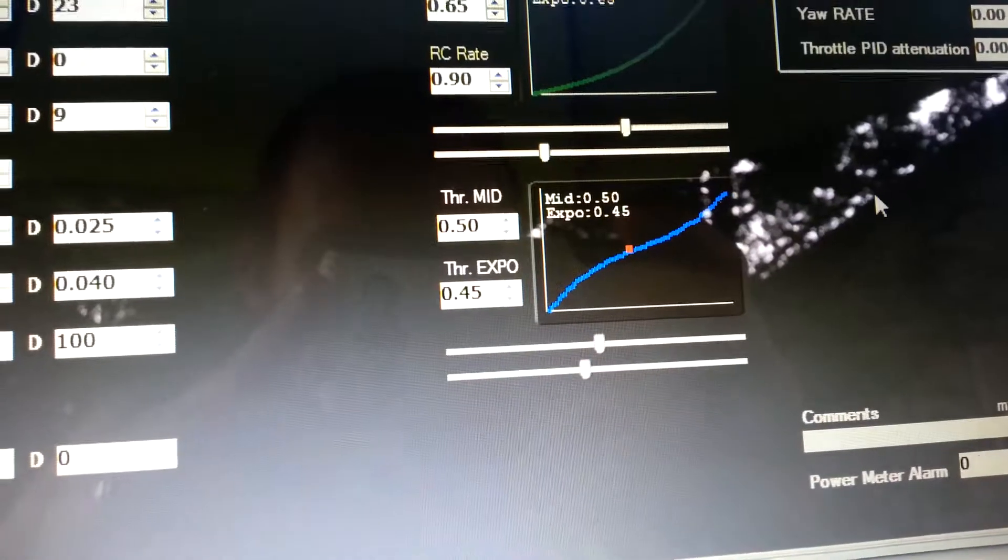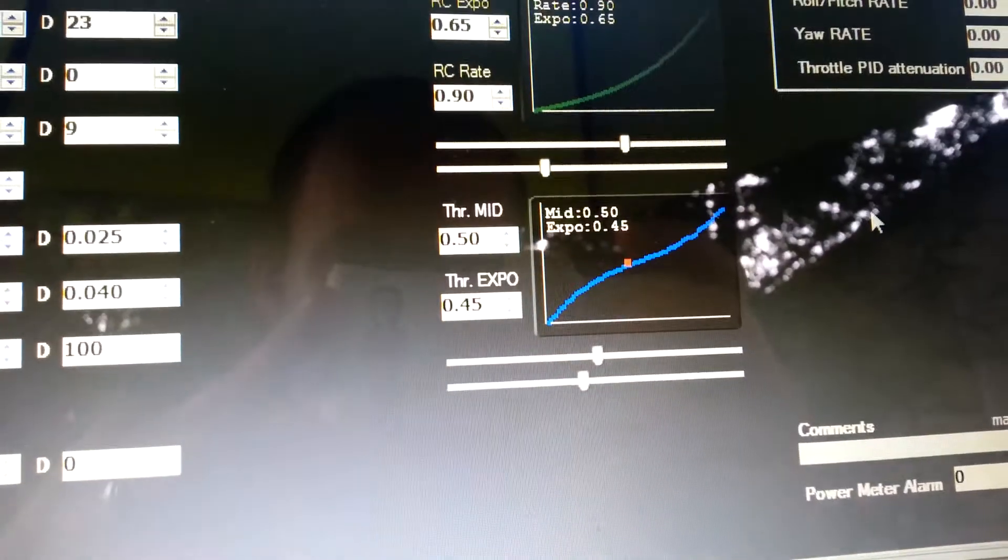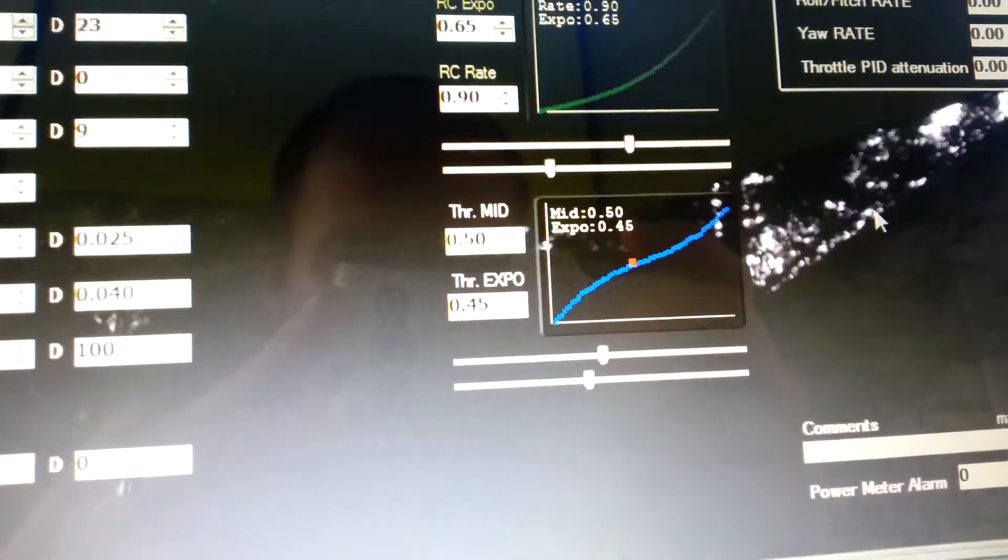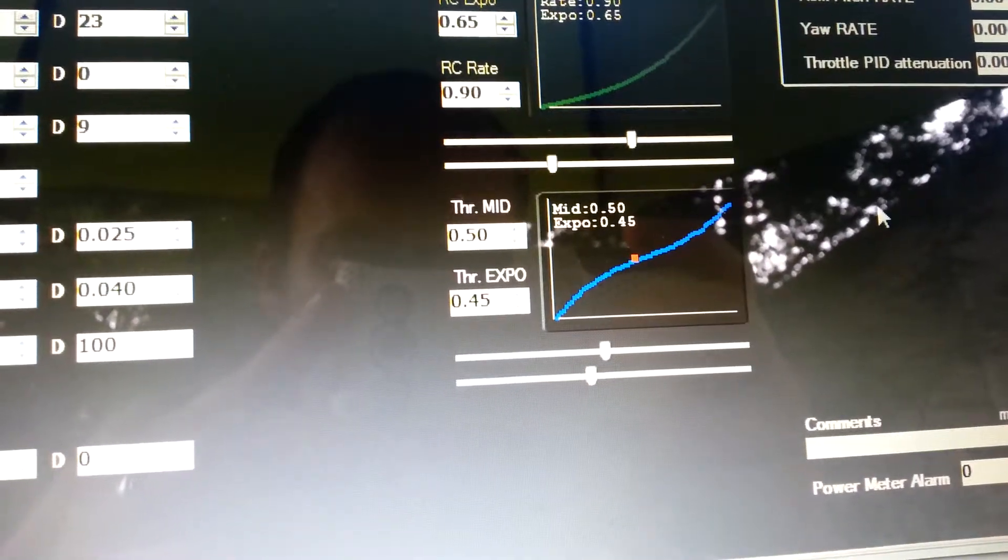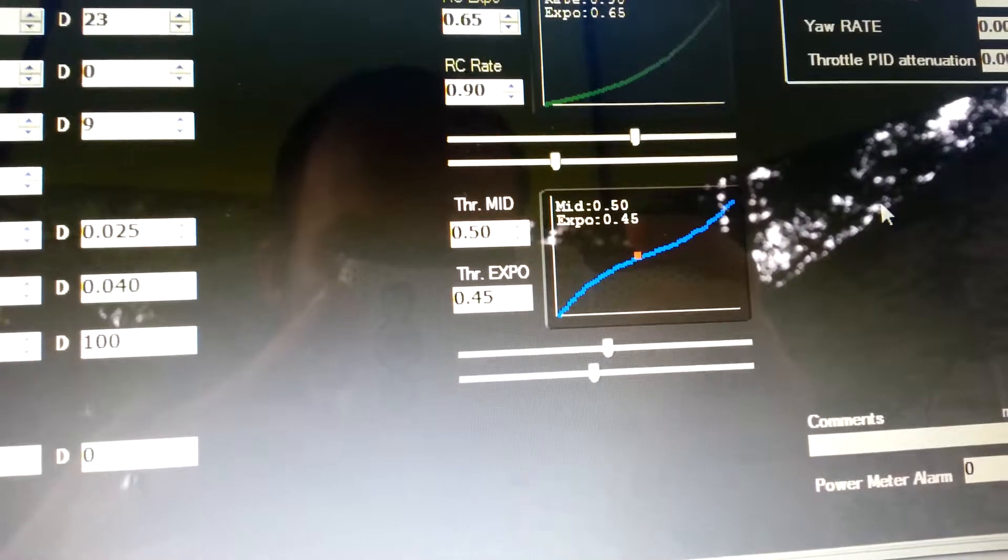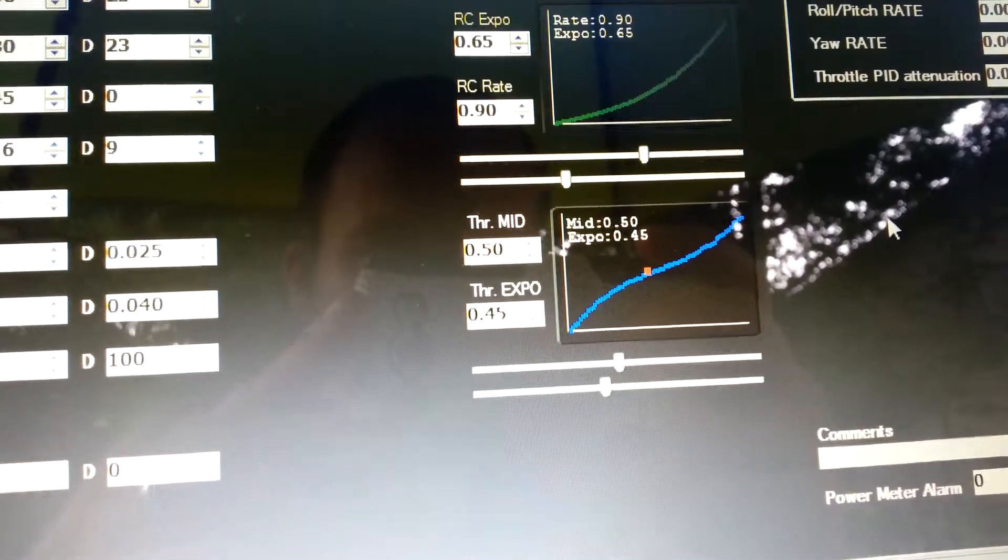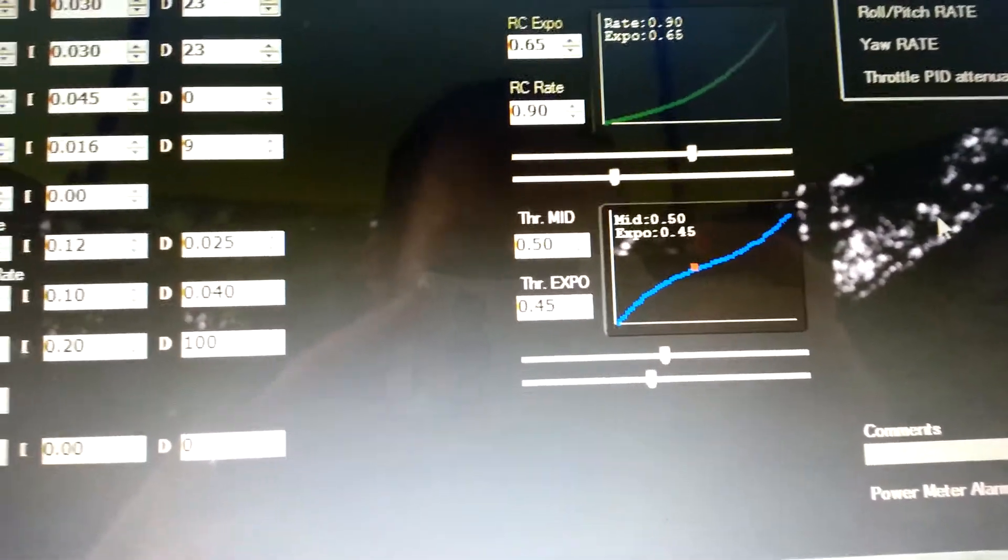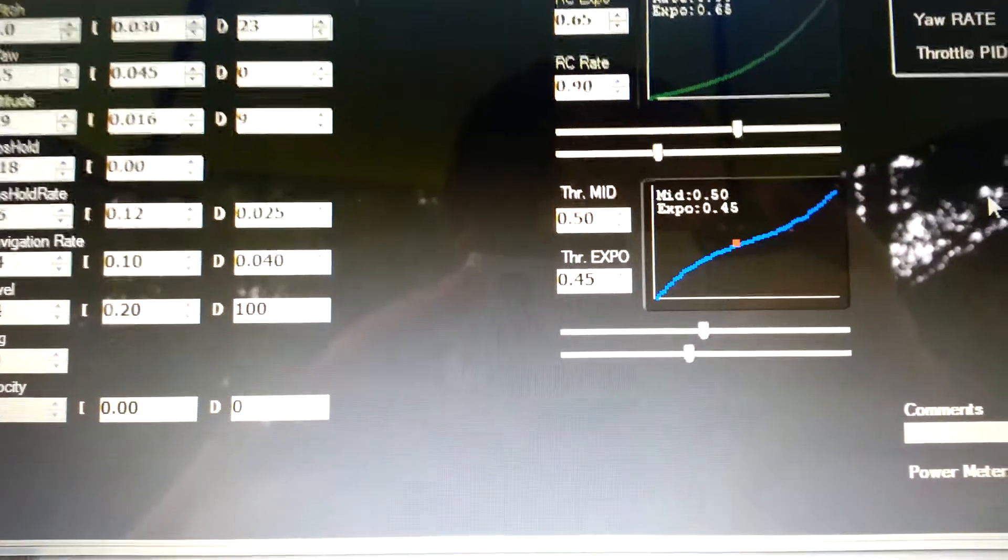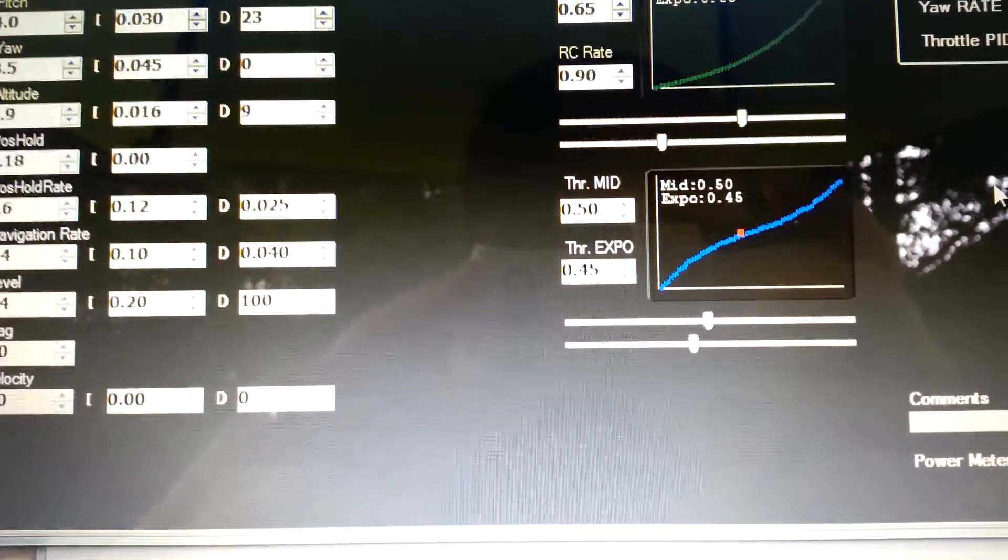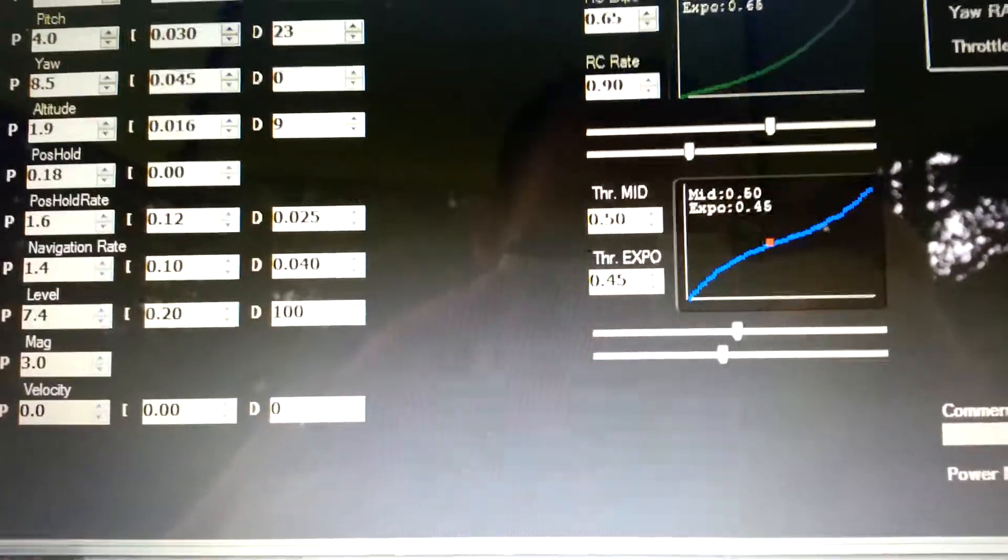And to make it fly really really smooth, I got the throttle expo at 0.45 and man, it's so smooth. You don't even have to use altitude hold, it flies so smooth.